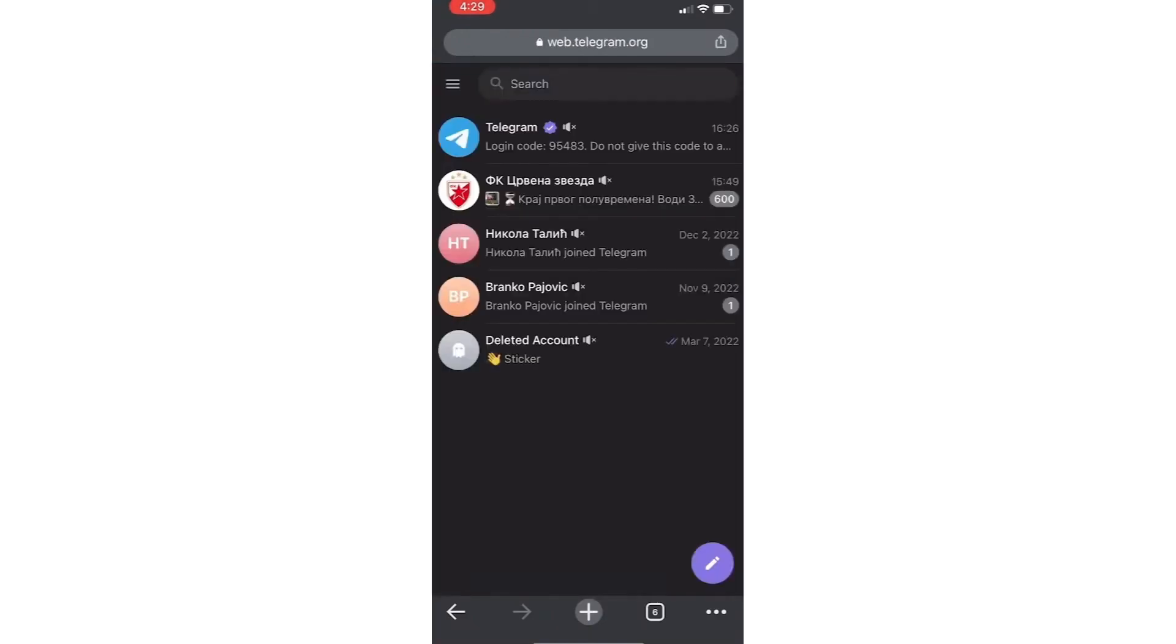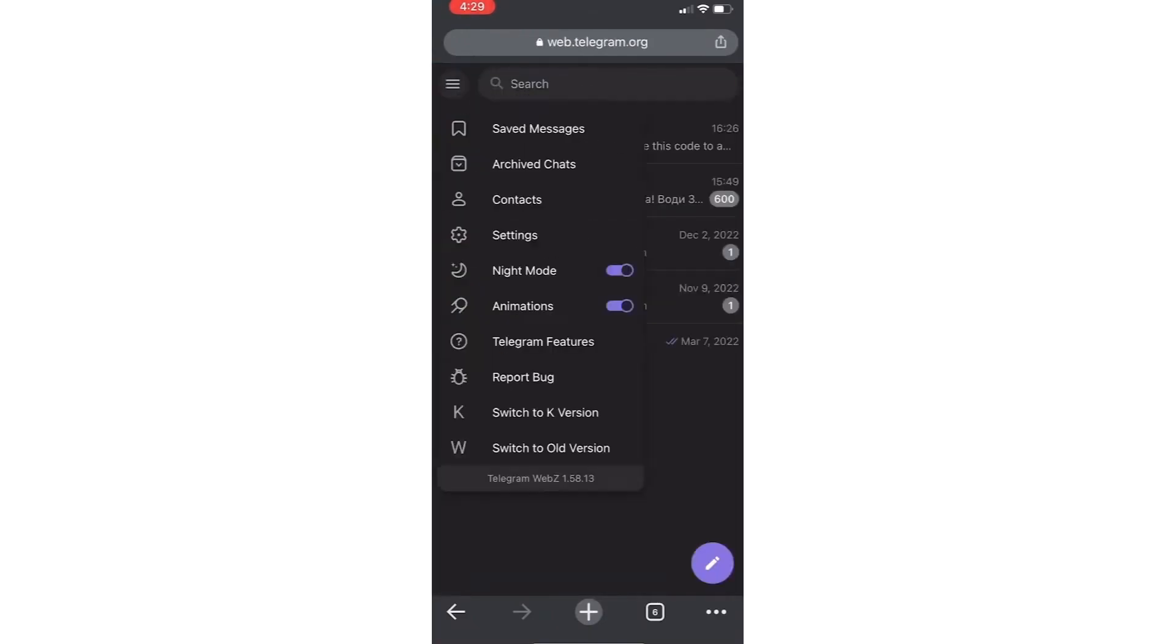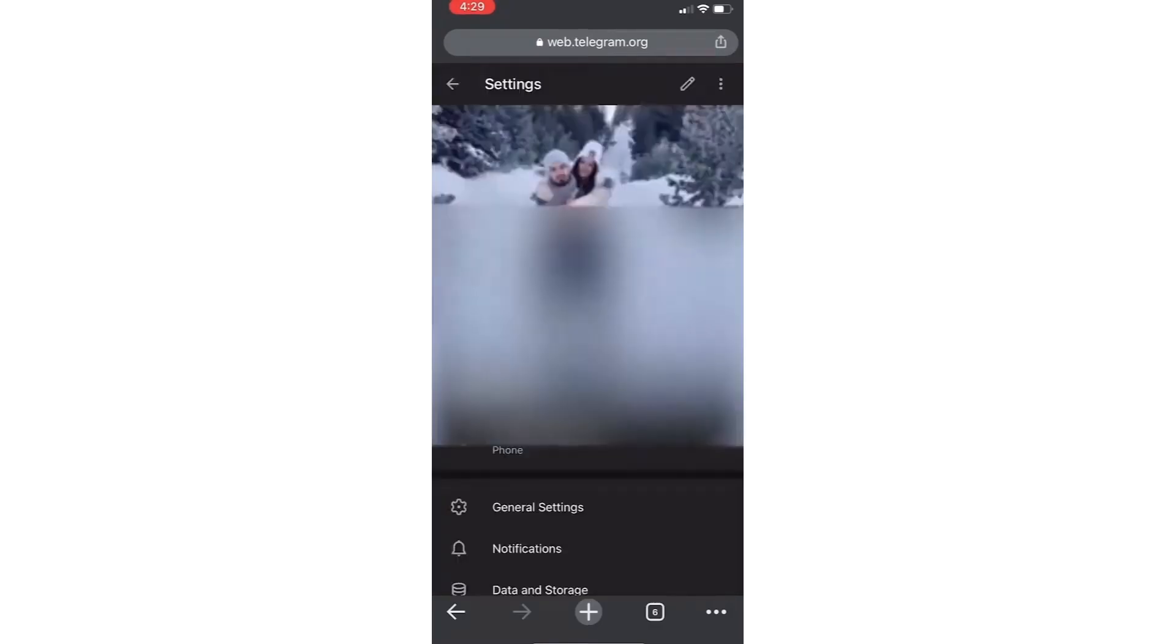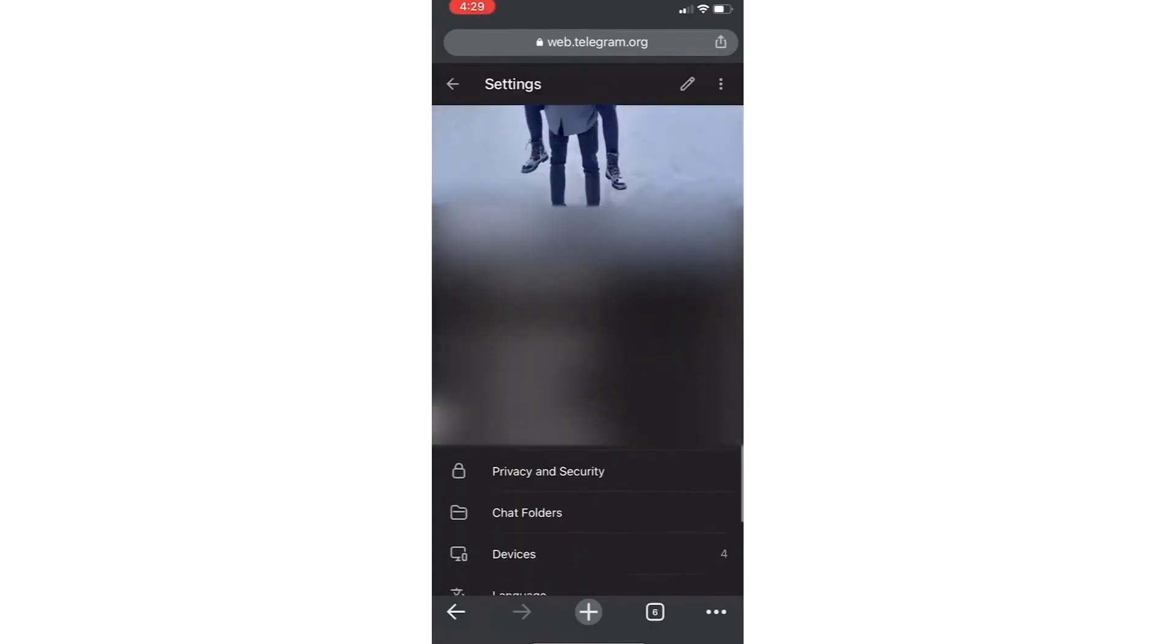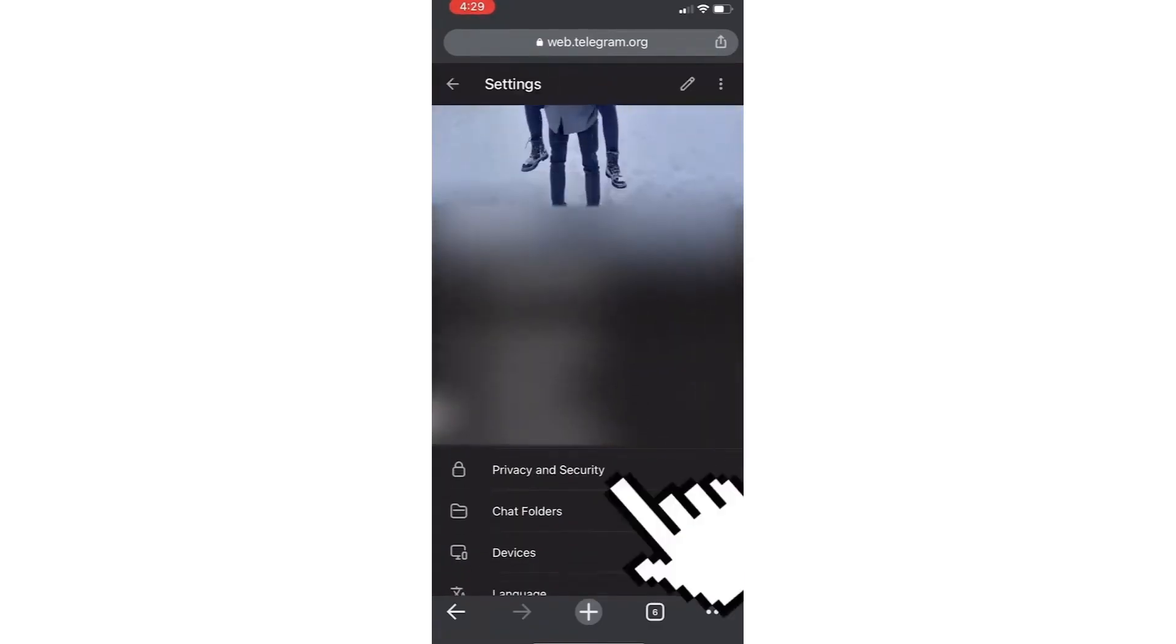We need to click on the three lines in the top left corner and then tap on settings. Next, scroll down and click on privacy and security.